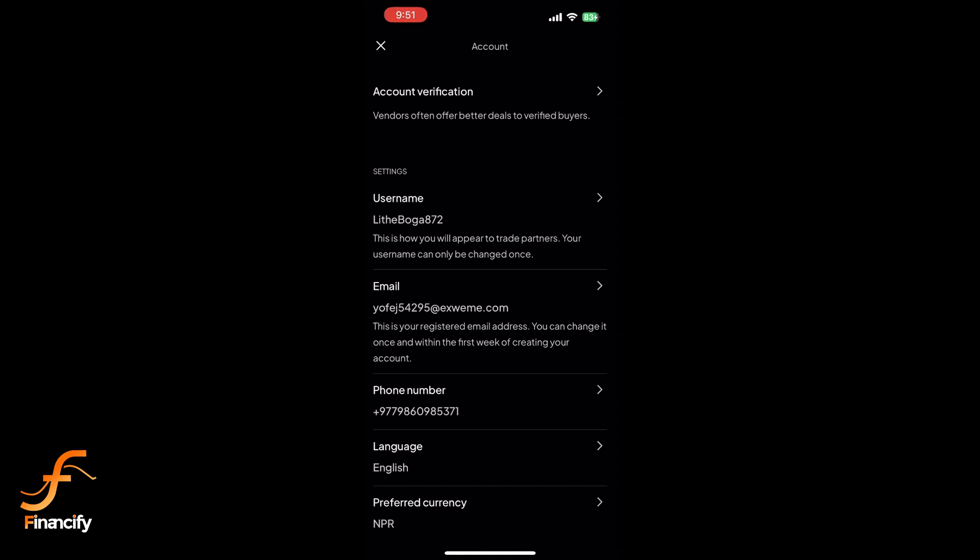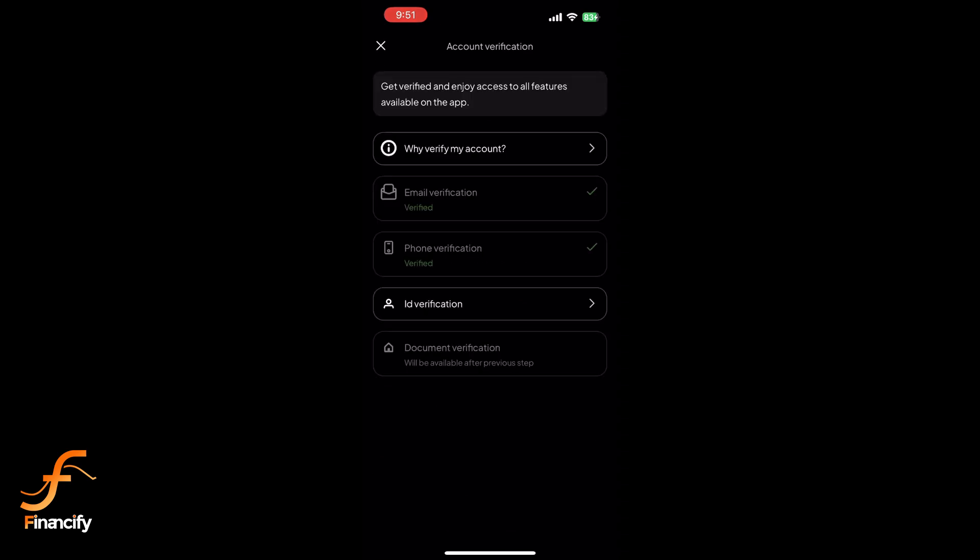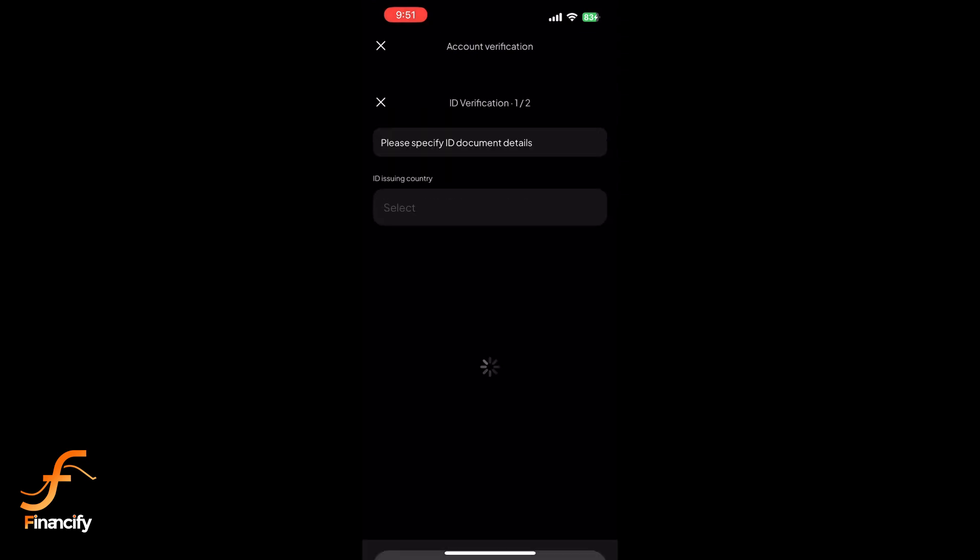Under ID verification, tap Start. Choose the type of ID you'll be using: passport, driver's license, or national ID.